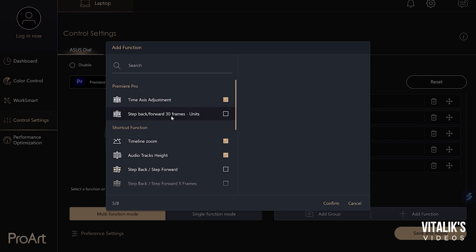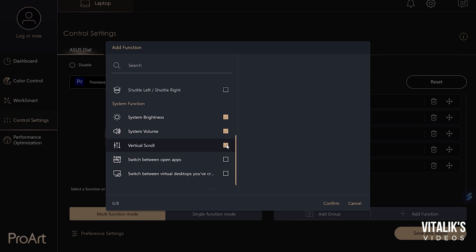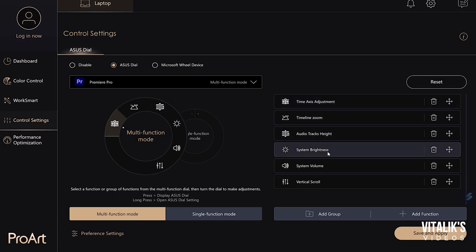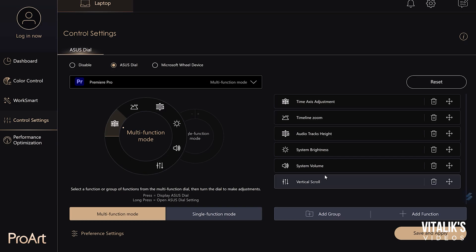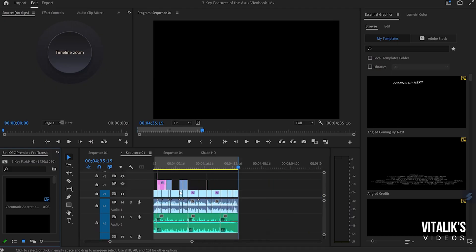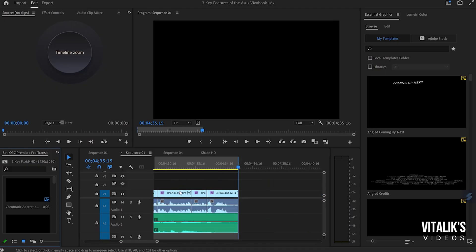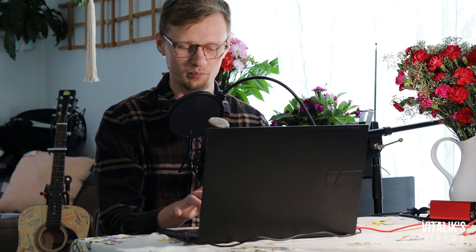Let's try one more application — Premiere Pro. Let's see what else I can add: step forward, step backward, 30 frames, switch between open apps. Let's try vertical scroll. Now I have six options out of the available eight. Going into Premiere Pro, I have an old project I was working on. Let's go timeline zoom — I use that quite often. Honestly, I'm used to pinching in and out to zoom in and out. For Premiere Pro, I think this is going to take some getting used to.